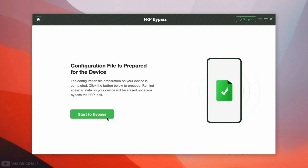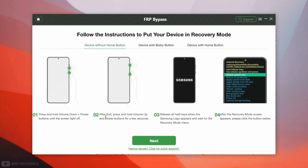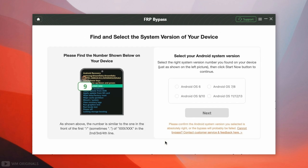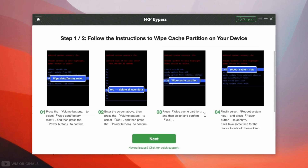Once done, we are ready to bypass Samsung FRP lock. Now to remove Samsung FRP lock, click Start to Bypass. Next, we are required to put our Samsung Android phone in recovery mode — follow the steps as shown. Thereafter click Next. Now here we need to select the Android system version. You can check your phone's Android version here — mine is Android 9, so I selected this. Now click Next.